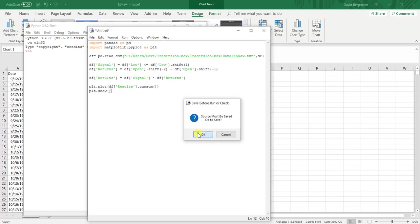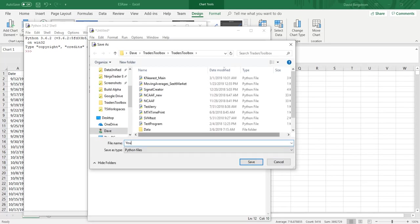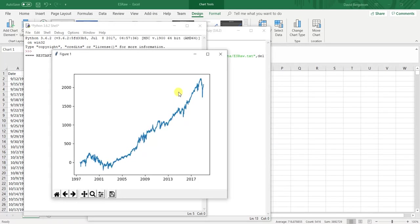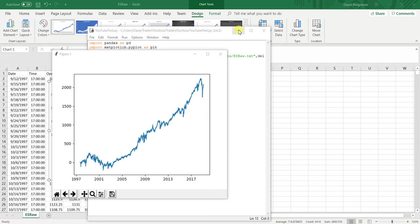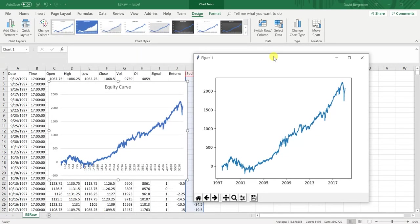And then we're just going to run this. It's going to prompt me to save. I'm just going to do a YouTube test. And you can see, okay, same results as Excel, more or less complicated up to you.